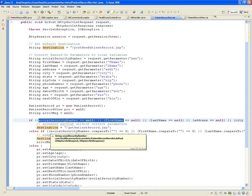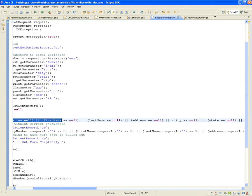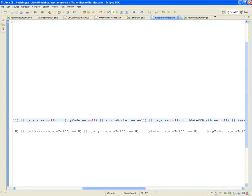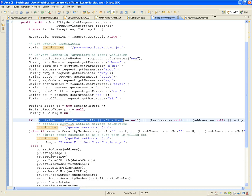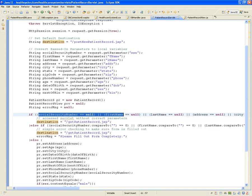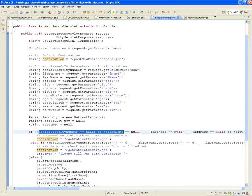If data is missing or invalid, the user is sent back to getPatientRecord. As long as invalid or missing data comes in, you send the user back. Once all valid data is received, the destination becomes postNewPatientRecord.jsp, and a patient object is populated with all the data before proceeding.